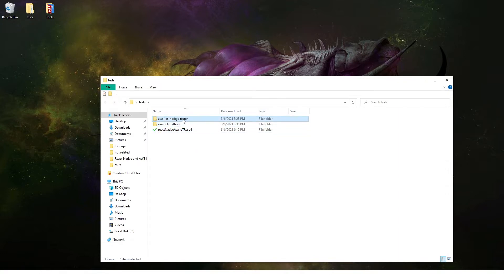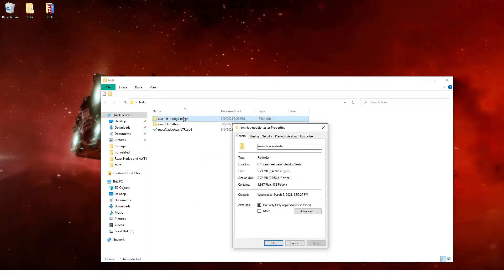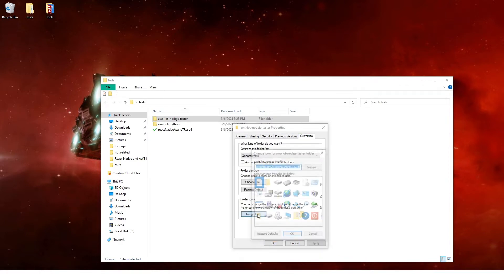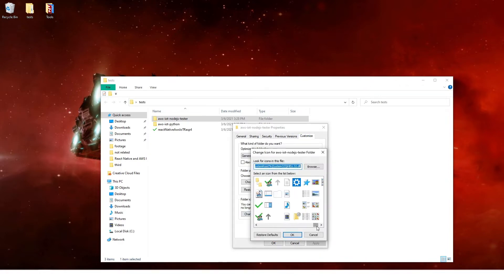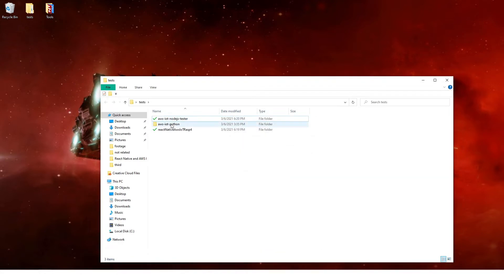We also went to Amazon IoT — we set up the configuration and other things: the endpoint, the IAM and Cognito users. This is done and we also tested using this library to make sure that it is working. Let's mark that as well.